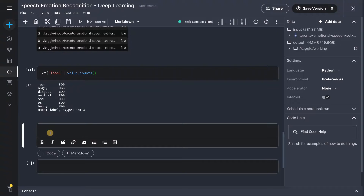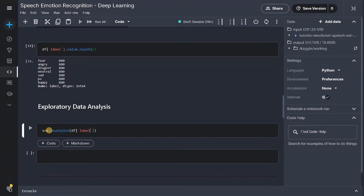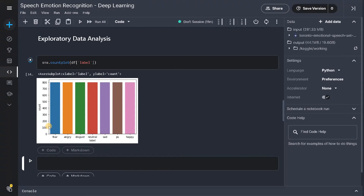Now for Exploratory Data Analysis. Let's display the label distribution using sns.countplot on df['label']. All classes are in equal distribution, so there is no class imbalance. If there were unequal distribution, you would need to do some class balancing, but that process is not needed here.